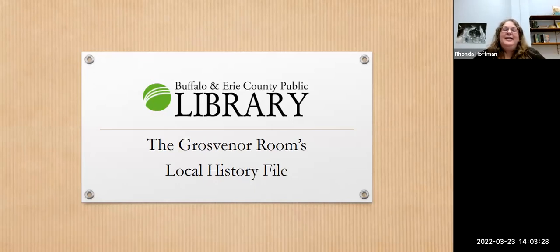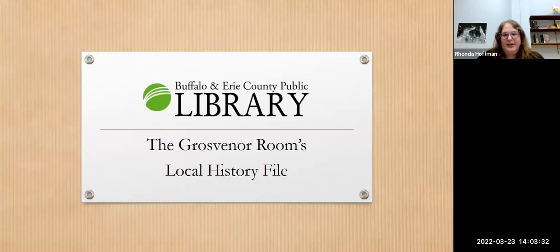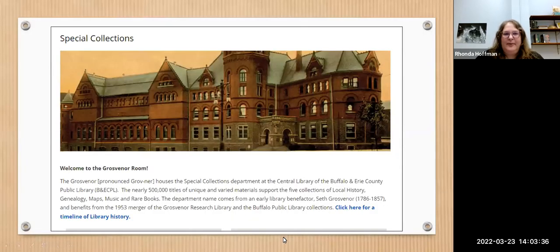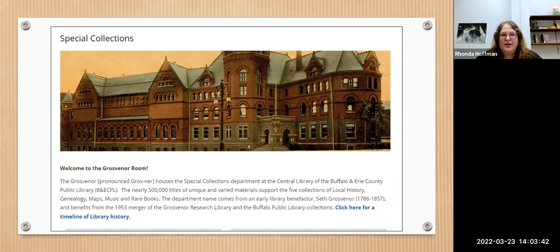Welcome to today's program. We're going to talk about the Grosvenor Room's local history file. My name is Rhonda Hoffman. I work in the Grosvenor Room at the Central Library in downtown Buffalo. The Grosvenor Room is our special collections department where we have genealogy, local history, maps, rare books, and music scores.